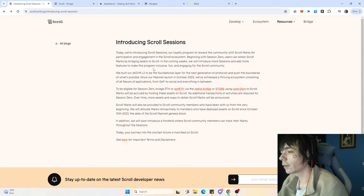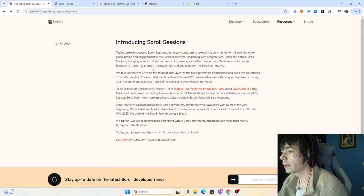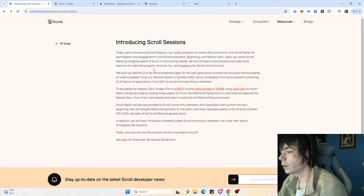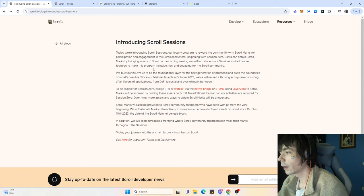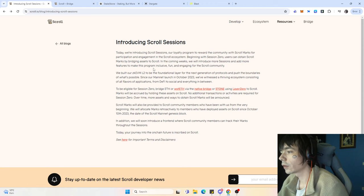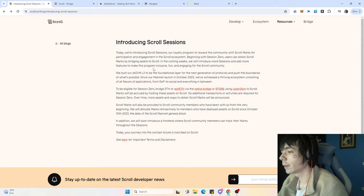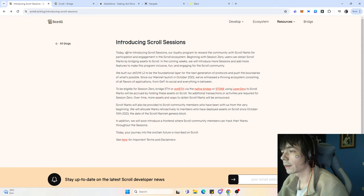It's looking very good for Scroll in my opinion because this gives an incentive for people to actually come over onto Scroll. Now we know you get a certain amount of marks for bridging over your funds, and that drives more users to the blockchain.